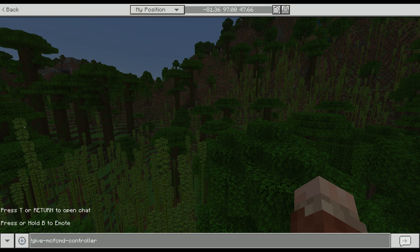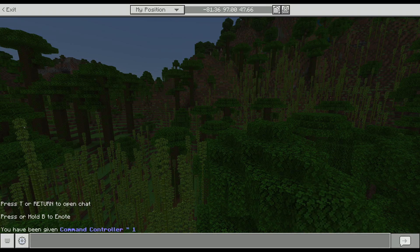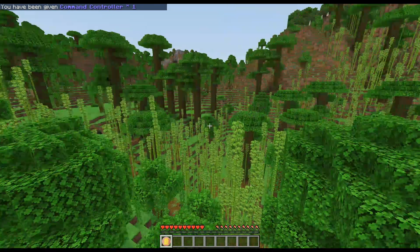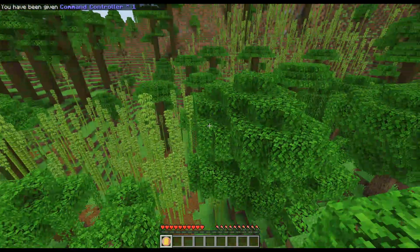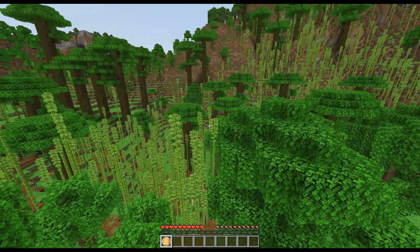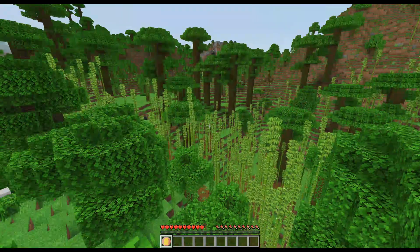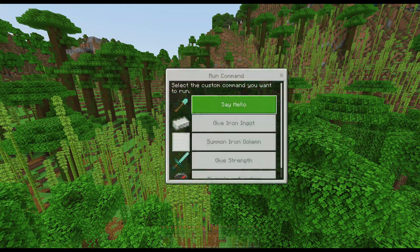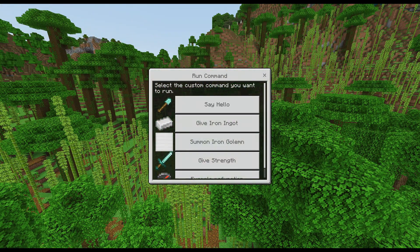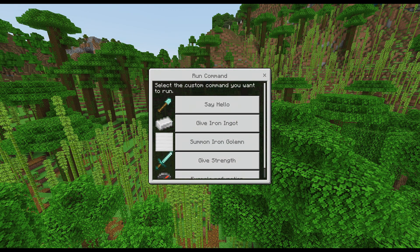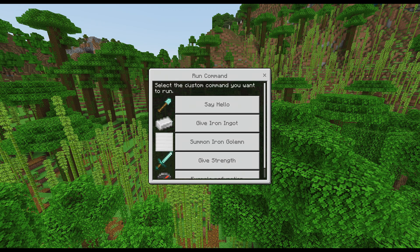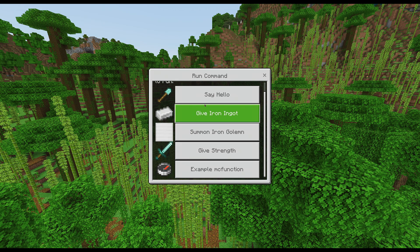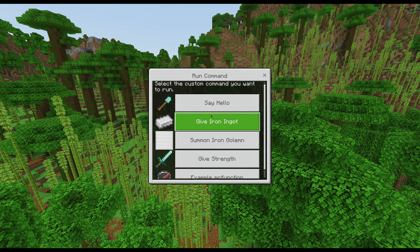Once you do that, you will be given a command controller, which looks like this little icon right here. And to use this icon, all you have to do is right click and you will get a command palette that you can run any command that you want. I have five commands defined right here that make it just very simple to demonstrate the functionality that's available in here.